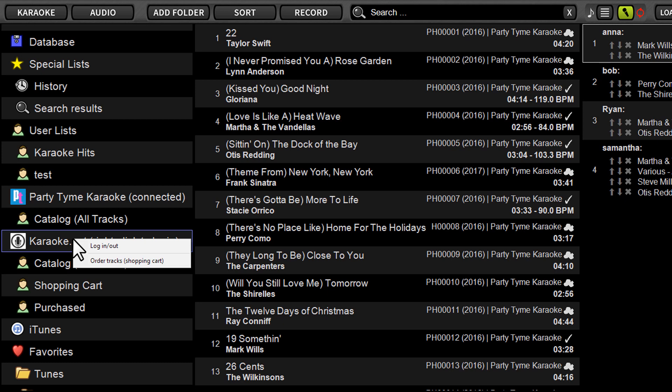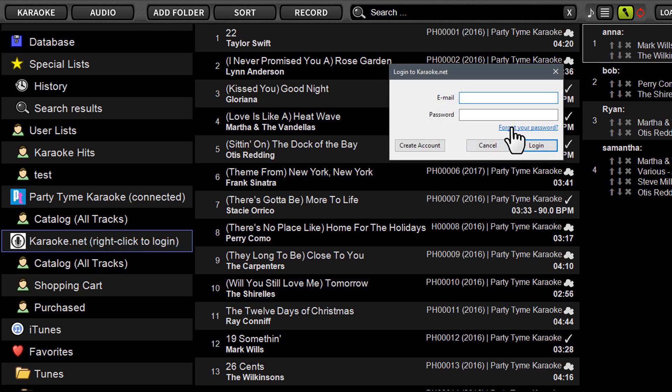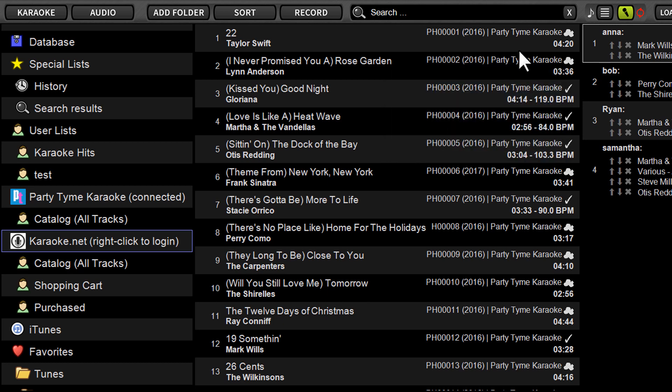The first thing you're going to do, because you don't have an account at this point, is you're going to click log in, log out. It's going to ask you for your email and password. Now if you've created an account at Karaoke.net, you can log in through Lyrics with those same credentials. If you do not have an account, just click the create account button.